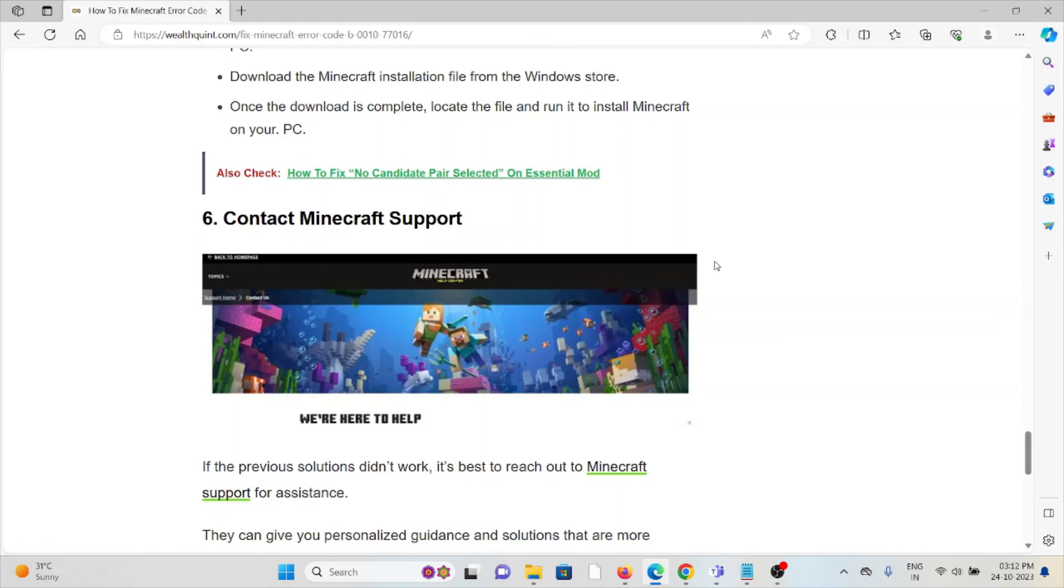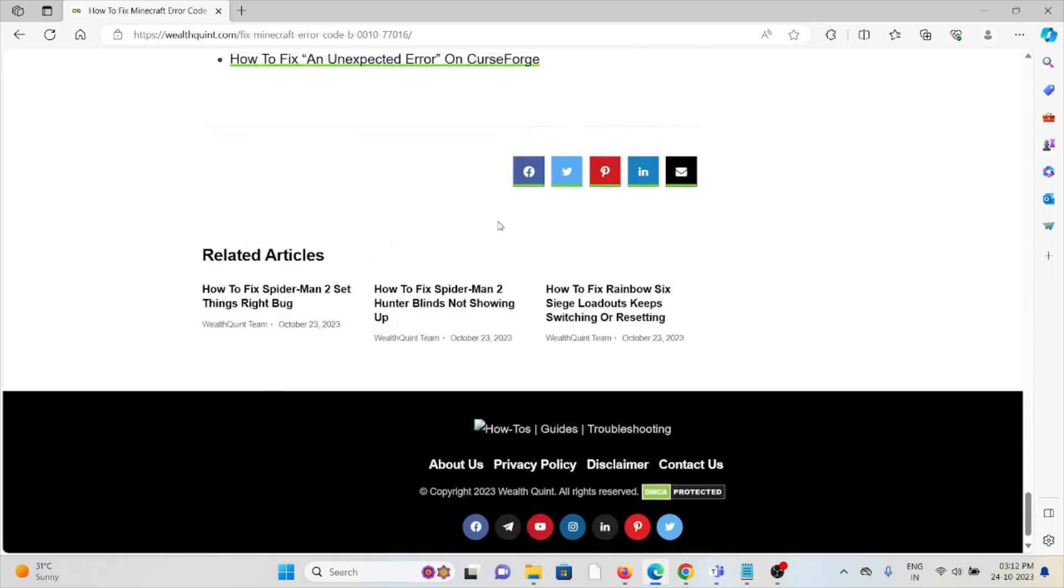The sixth method is contact the Minecraft support team. If you have tried all other troubleshooting methods and are still facing the problem, you can contact the Minecraft support team for assistance. They will help you to fix the error.